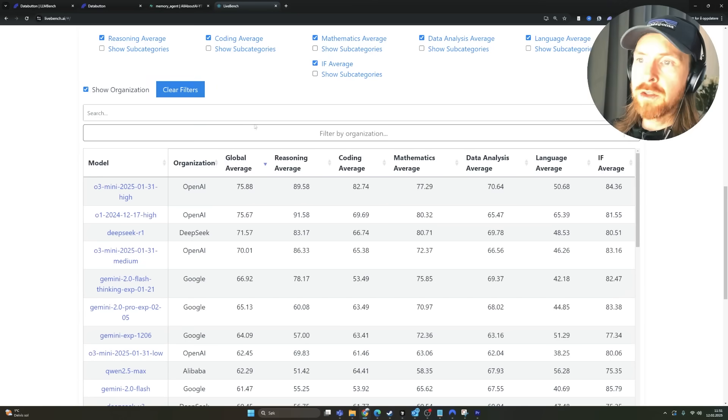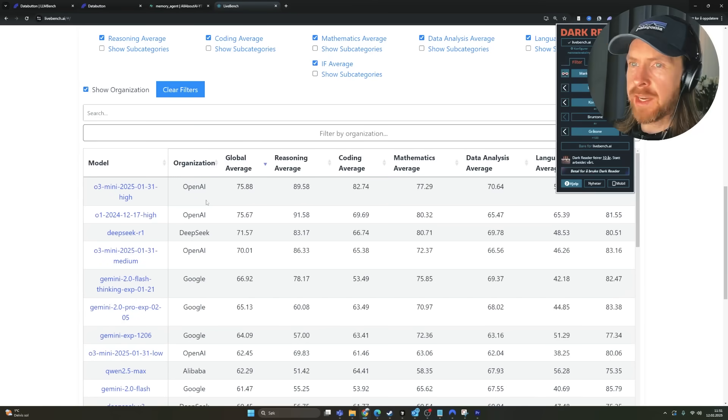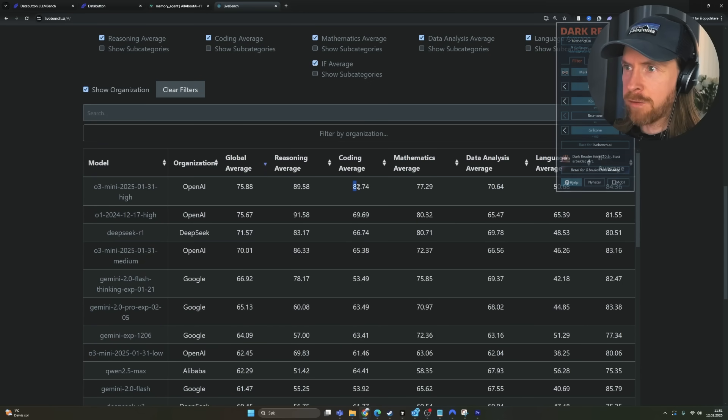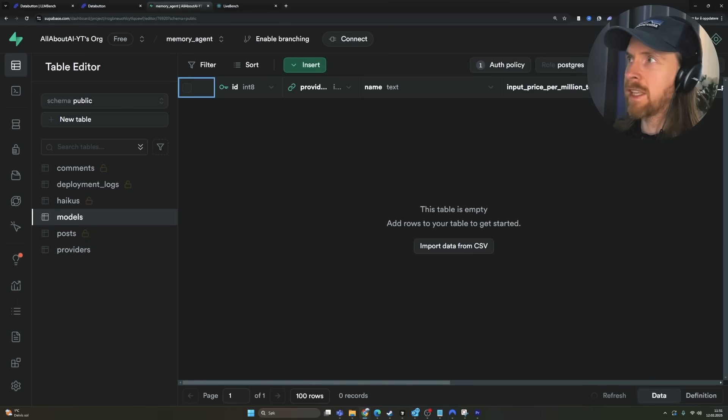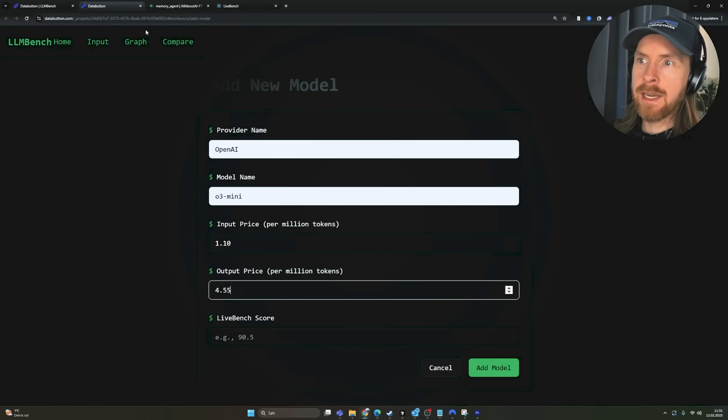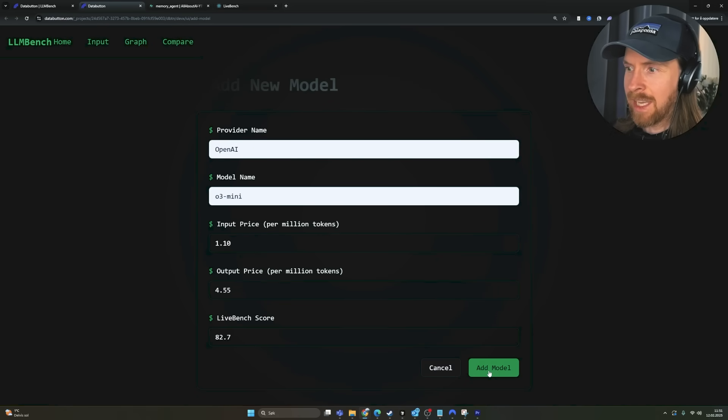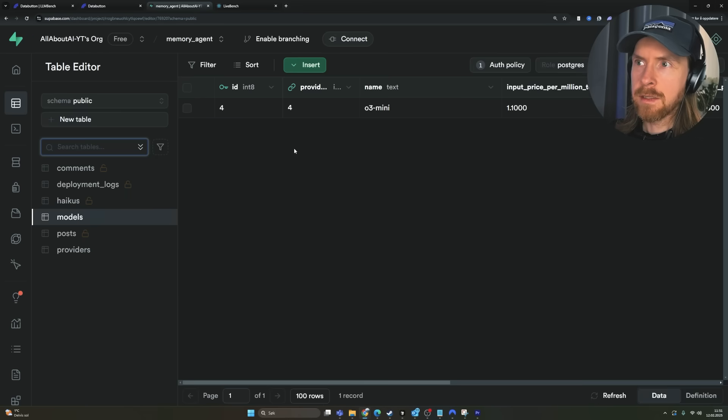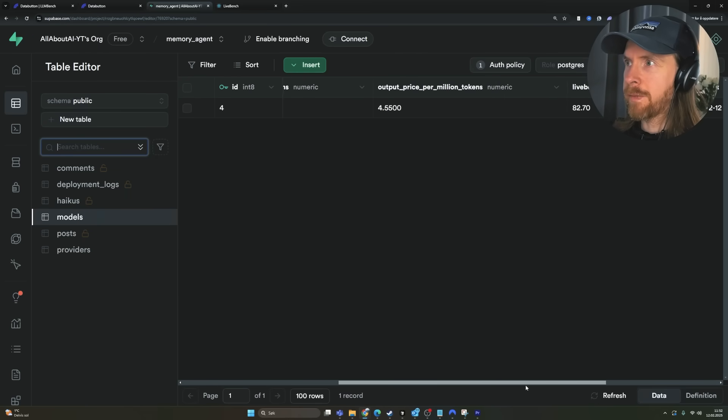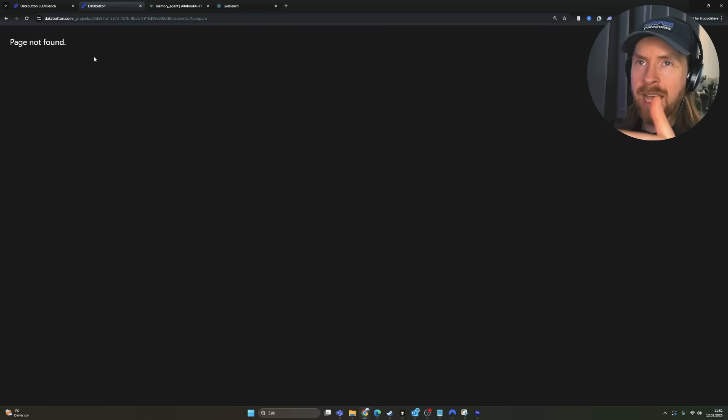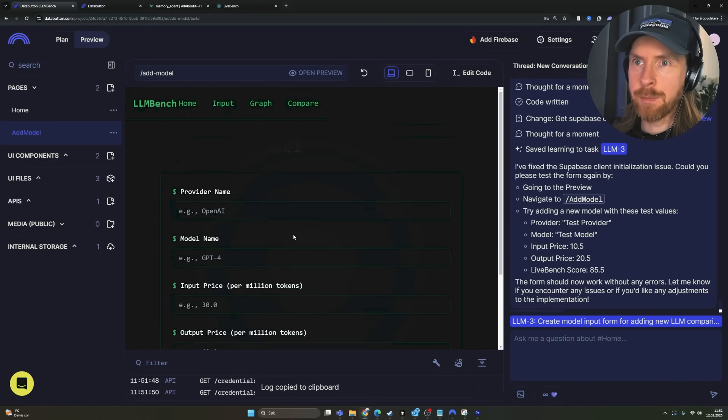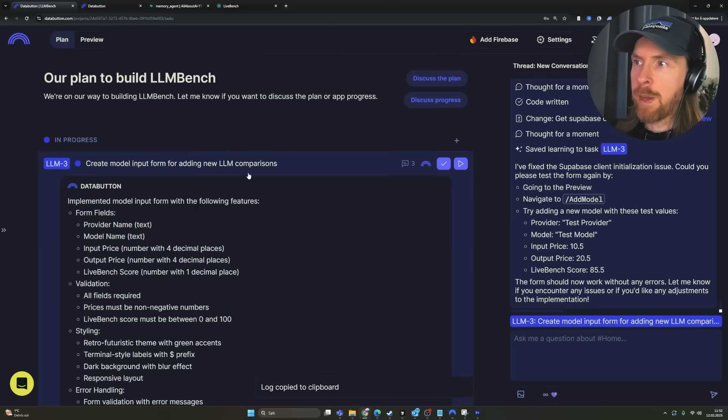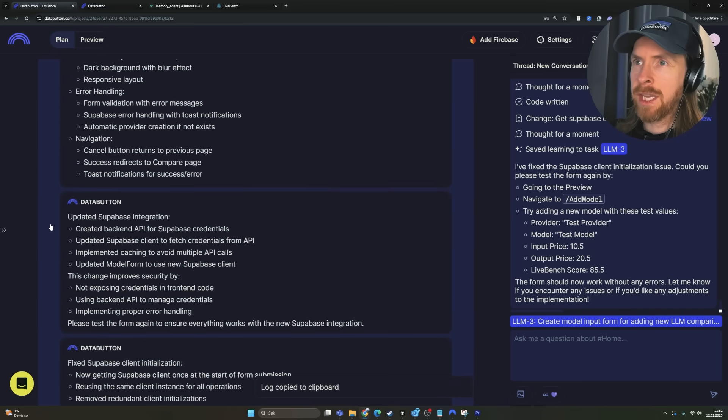So let's try to add some data here now. So you can see we have our add model page. I think we can open this in a bigger window here. So let's try to add some data here. So let's do OpenAI. Let's do O3 mini. I think the input price is something like 1.10 and the output price is 4.55. I wanted to catch the live bench score here. So you can see O3 mini high has the coding average of 82.7. So if we go back here now and put in 82.7, we can add this. Okay. So let's check our database. Yes, we got it. So you can see here is our data.